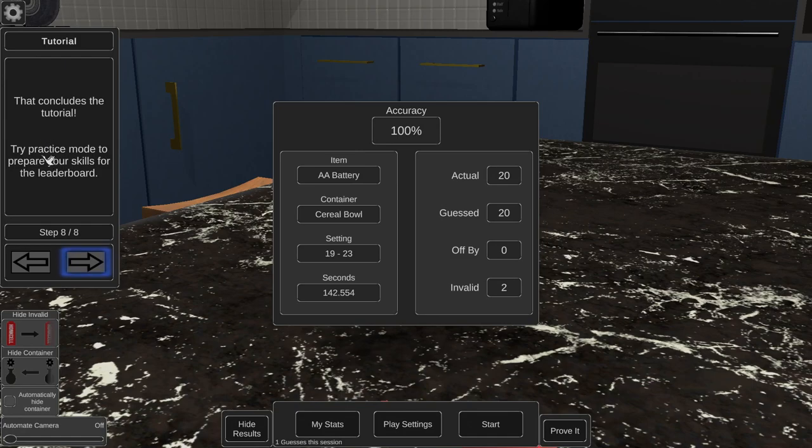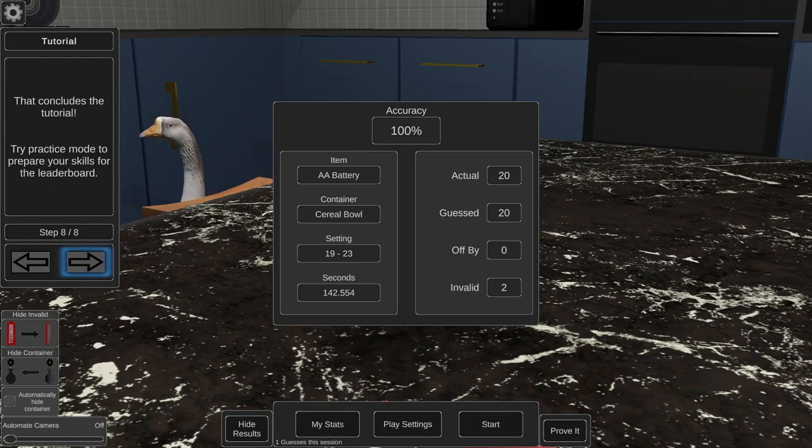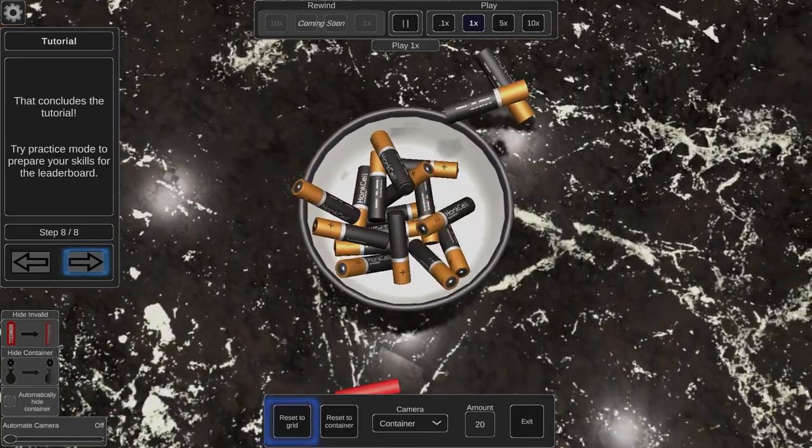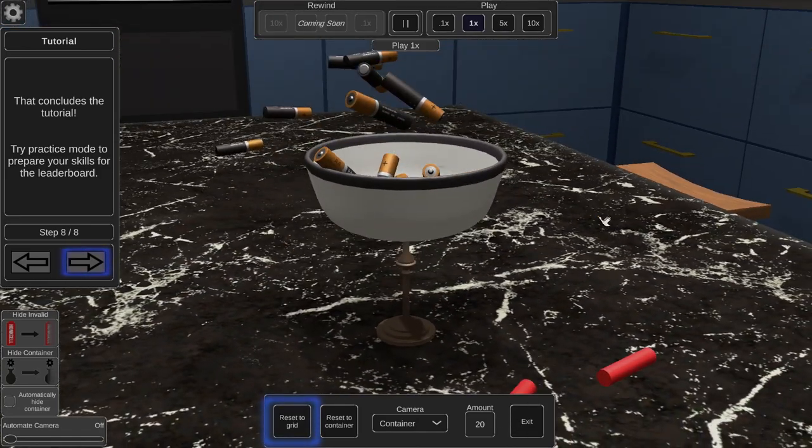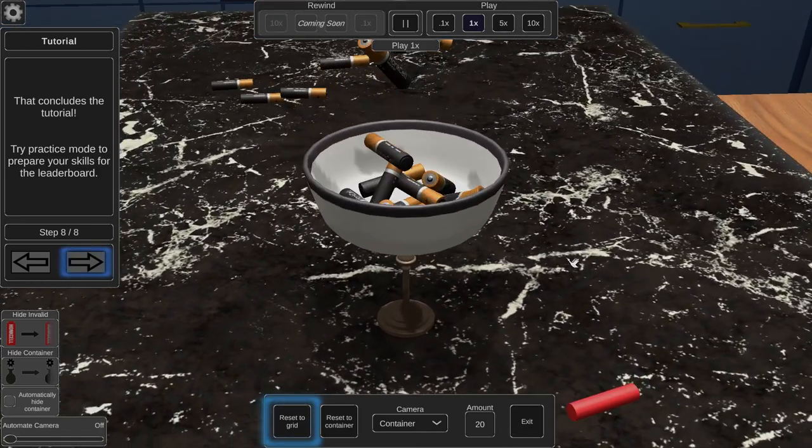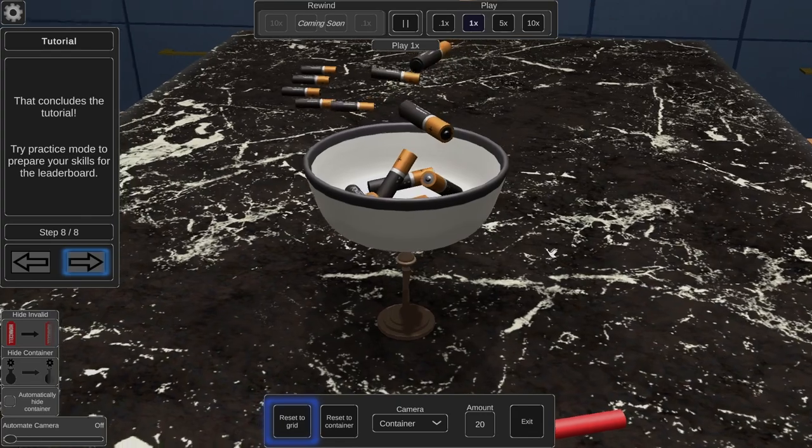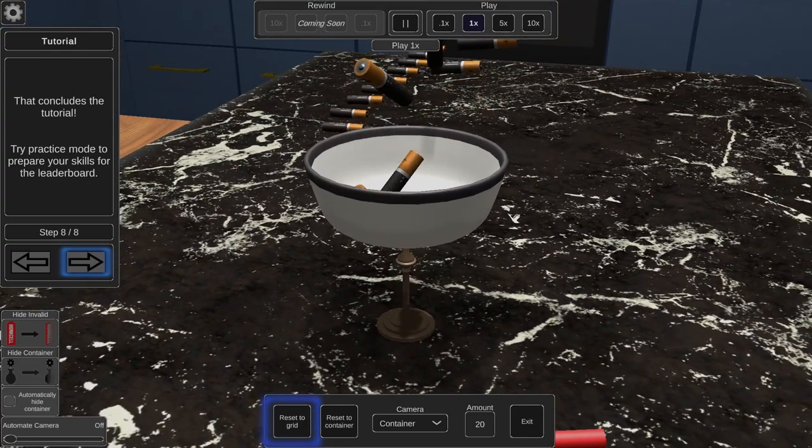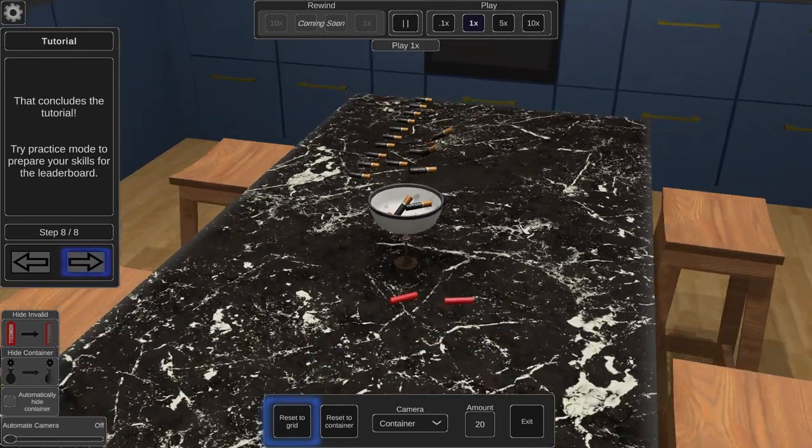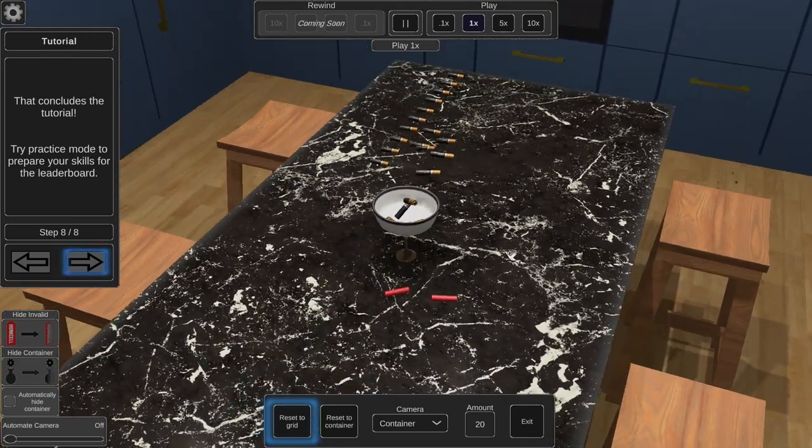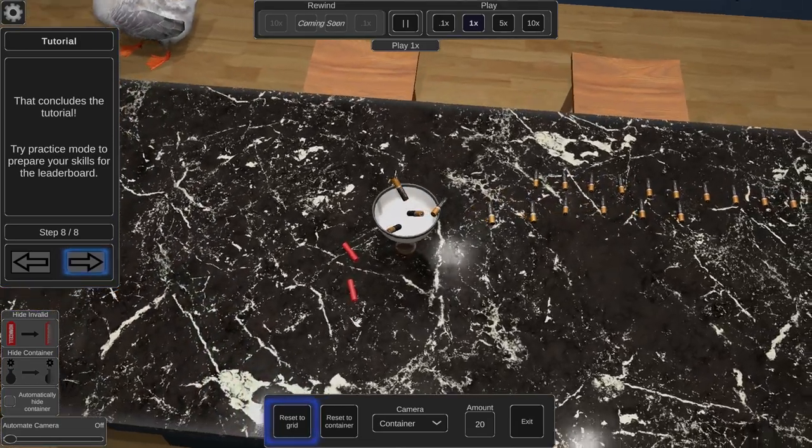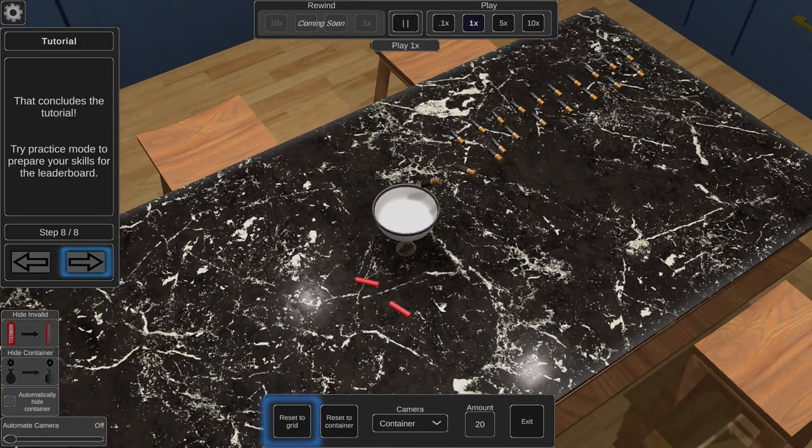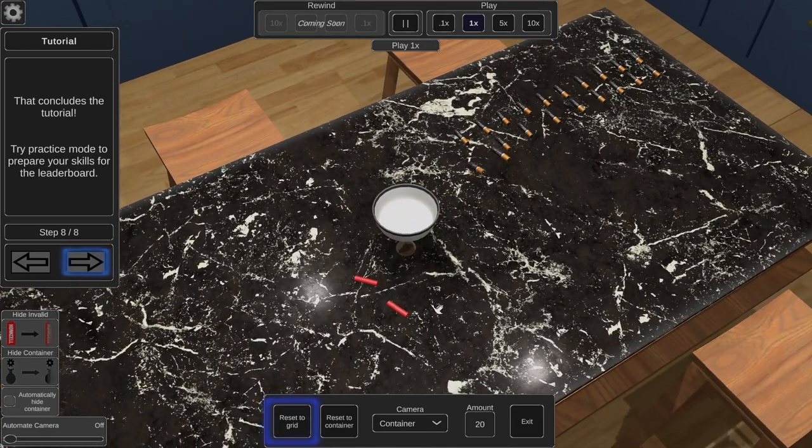That concludes the tutorial. Try practice mode to prepare your skills for the leaderboard. I wanted to prove it because I wanted to be like, yo, stop the cap, you know what I'm saying.